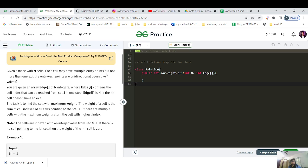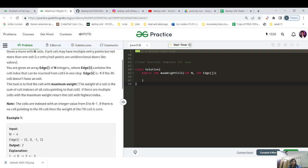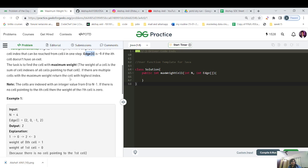Given a maze with N cells, each cell may have multiple entry points but not more than one exit. The entry and exit points are unidirectional, like walls. You are given an array 'edge' of N integers where edge[i] contains the cell index that can be reached from cell i — meaning there is a unidirectional edge from index i to the array element. The task is to find the cell with the maximum weight. The weight of a cell is the sum of the cell indexes of all cells pointing to that cell.